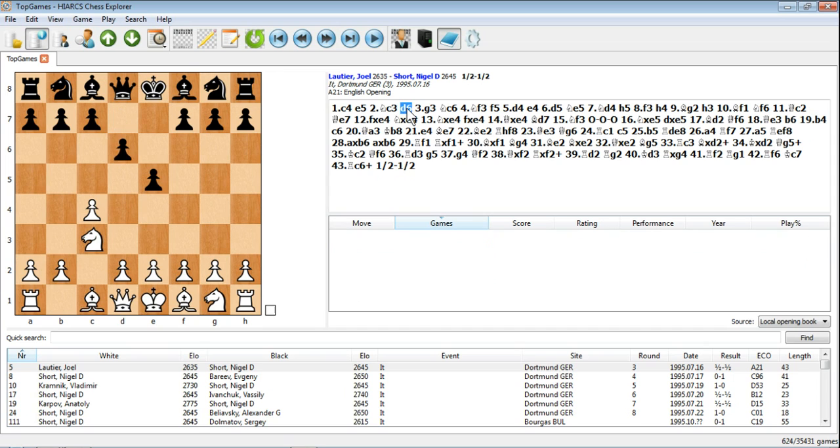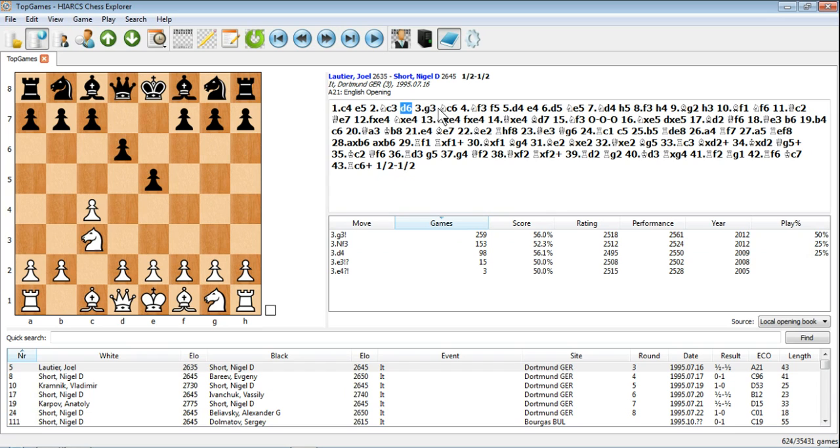And you can see we don't have to go very far. We're not even at the third move yet, we've played two moves. Both players have played two moves. You can see clearly there's two top choices for moves in this position: G3 and Nf3.